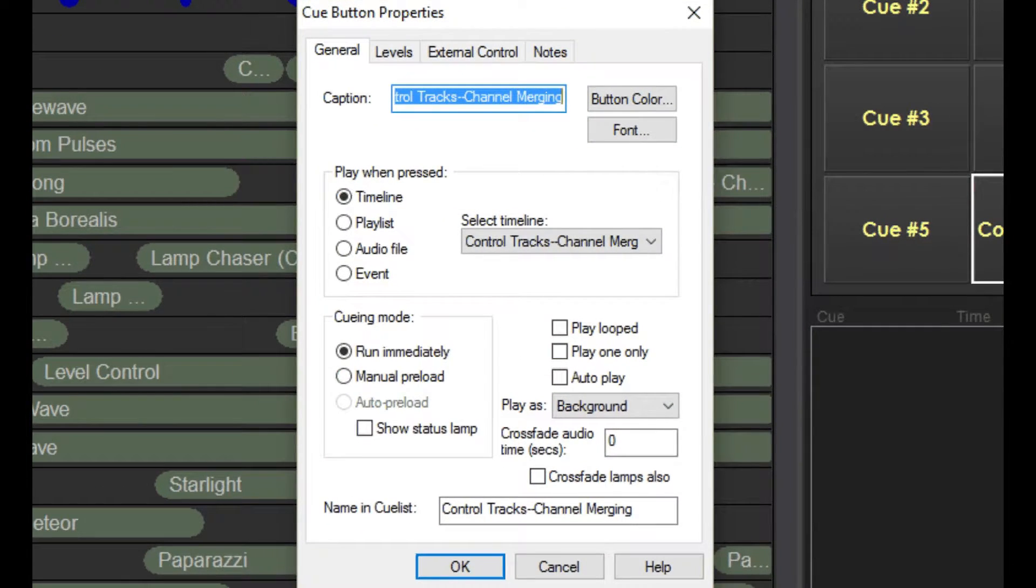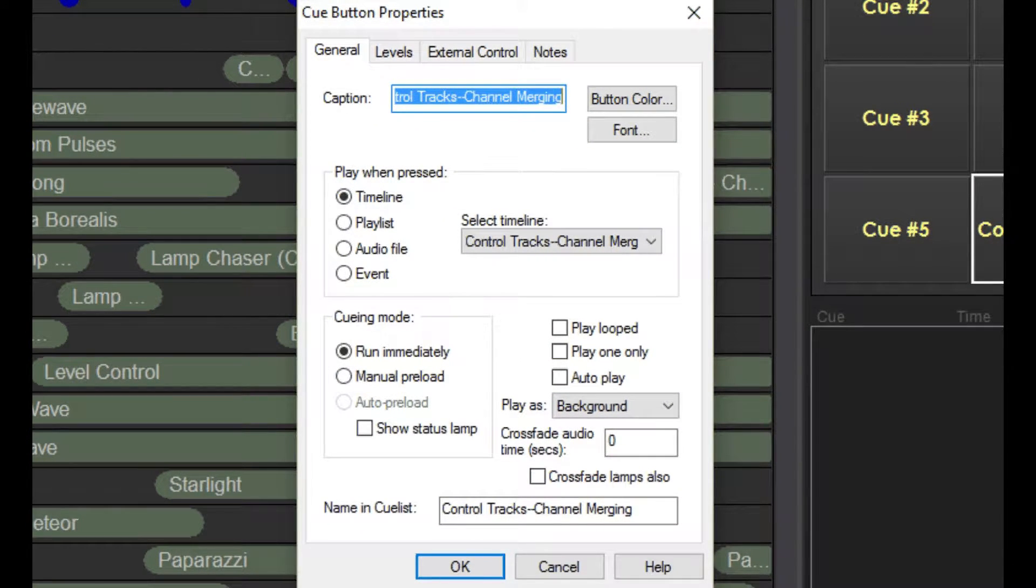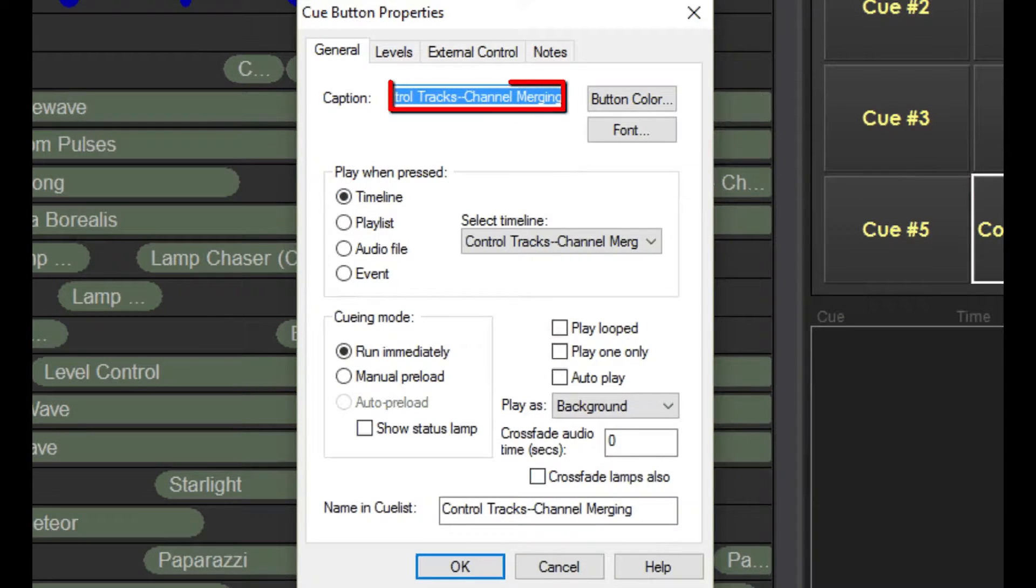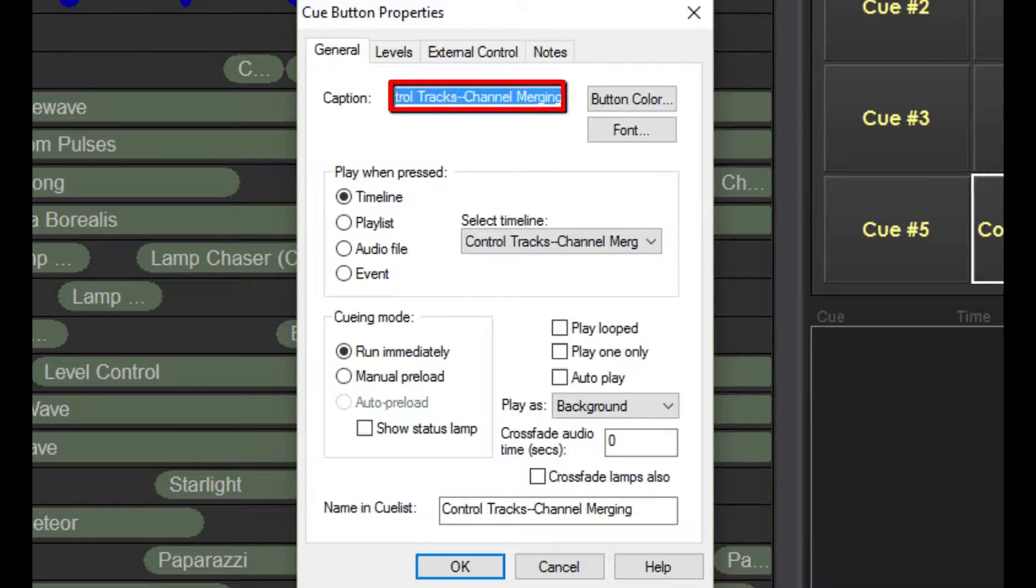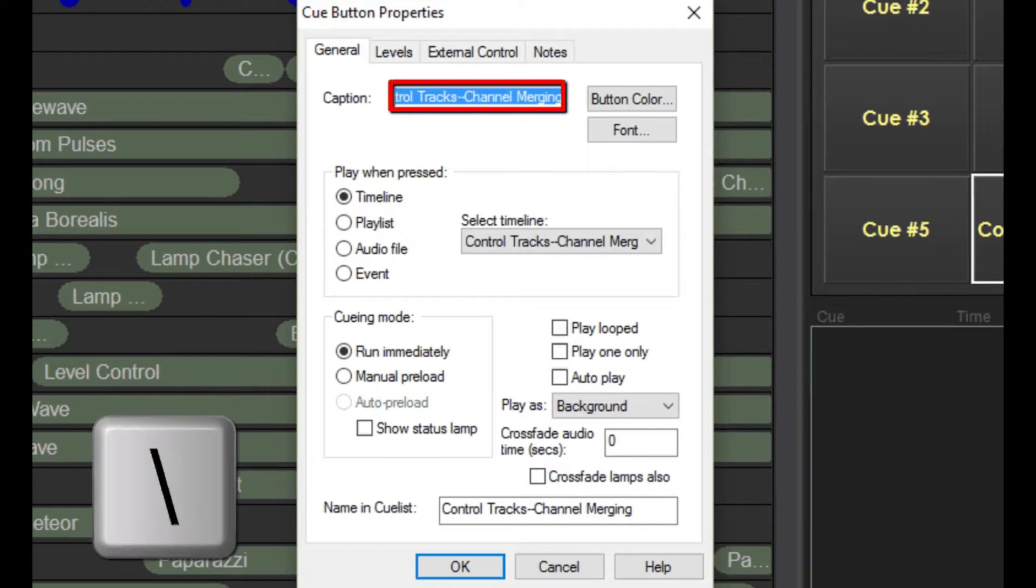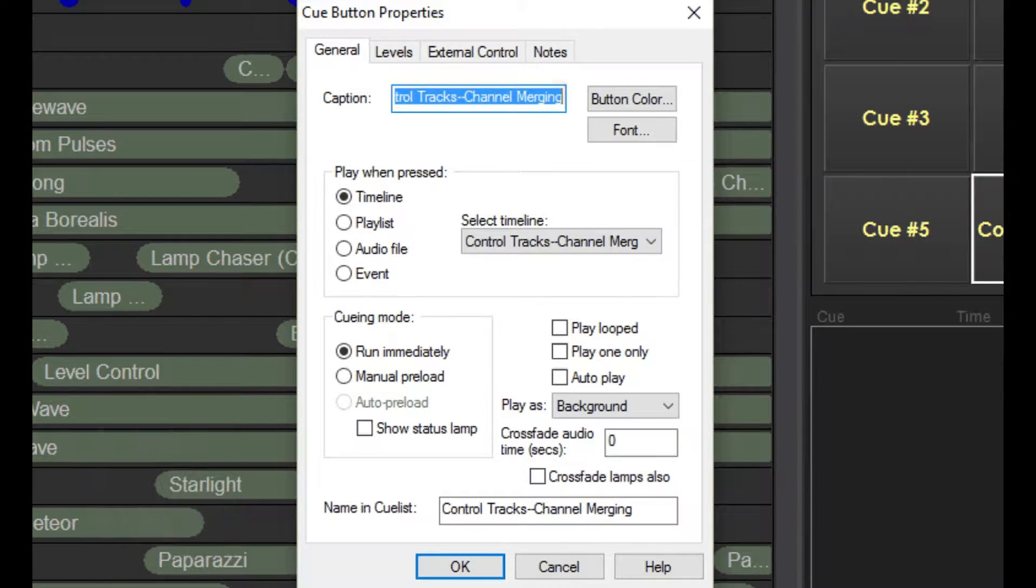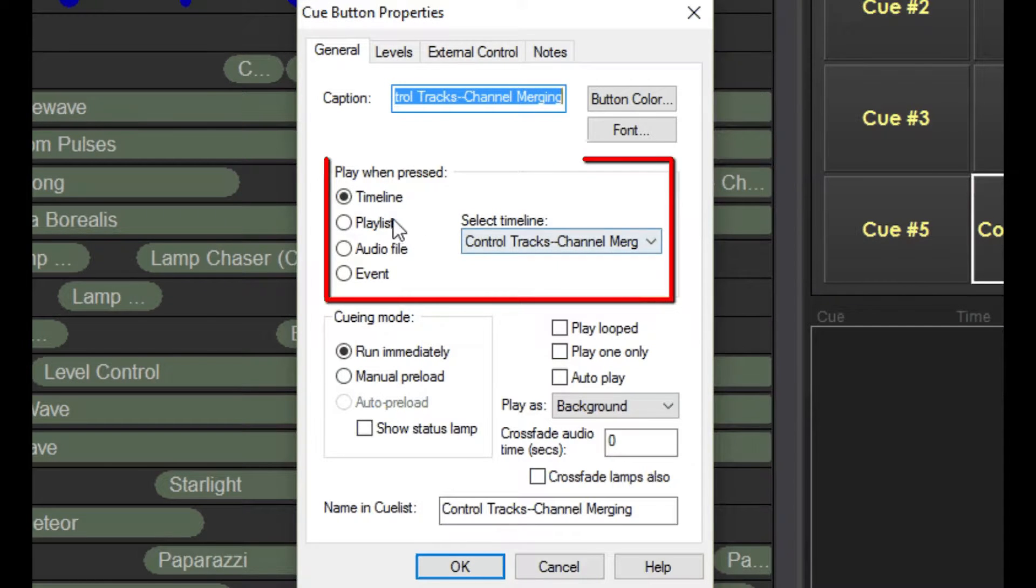As you can see, cue buttons can do a lot of things, but in this video we're going to focus specifically on running timelines. This field lets you enter the text that appears on the button. If you want the title to be on two lines, separate the text with a backslash. Two lines is all you get.